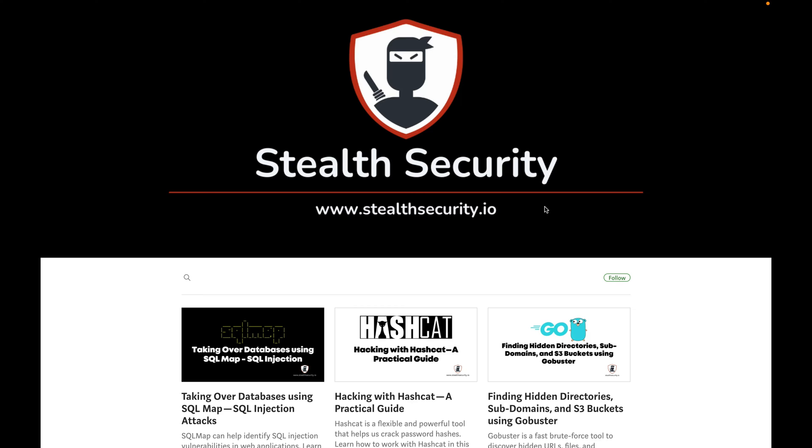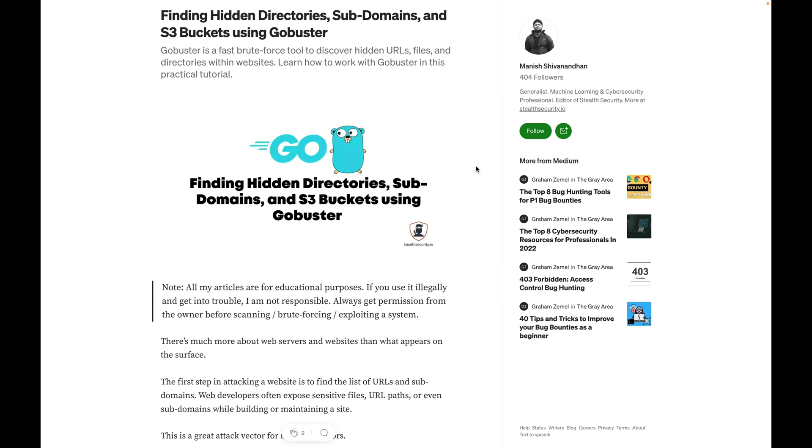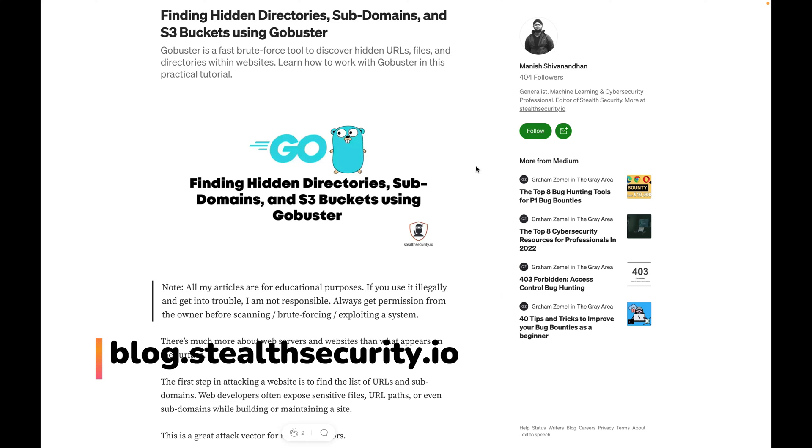All our videos are for educational purposes, so if you use something illegally and get in trouble, we are not responsible. Please use these tools carefully. We have also recently written an article on GoBuster with a lot of examples, so if you want to read this article, you can find this under blog.stealthsecurity.io.